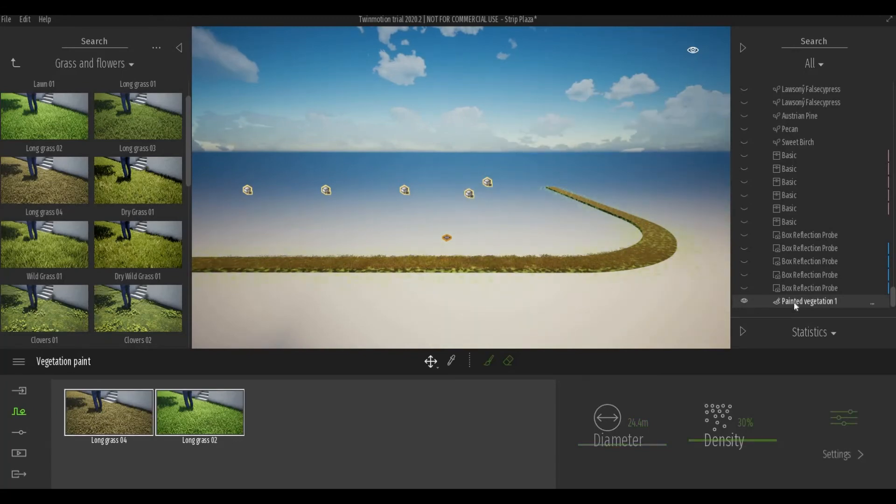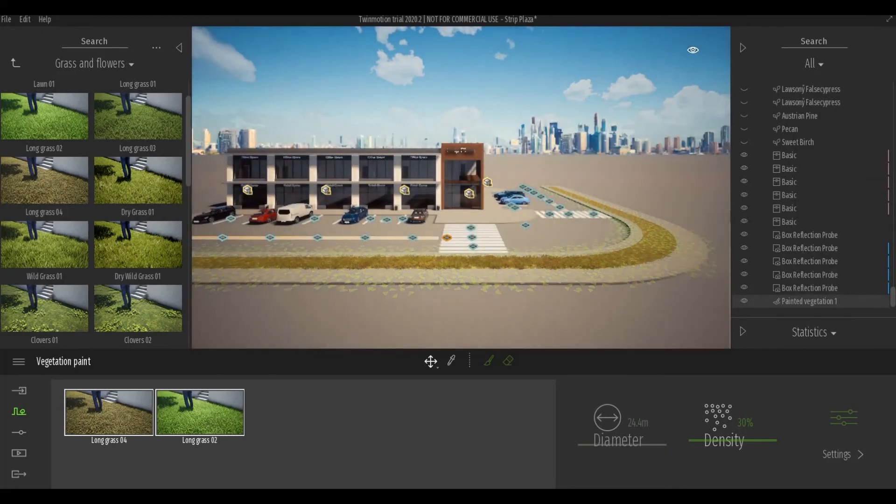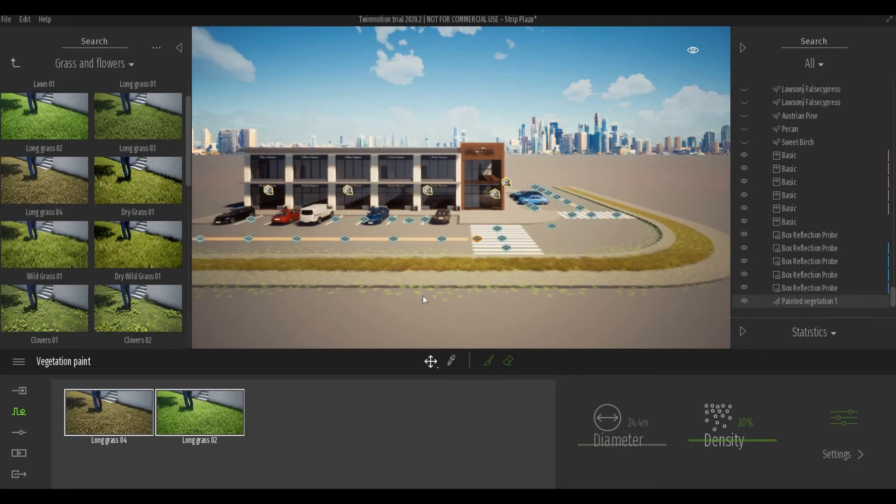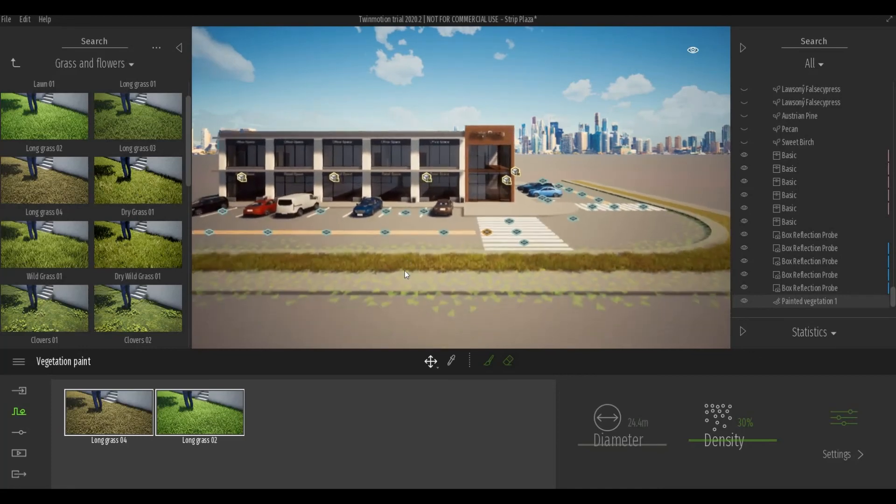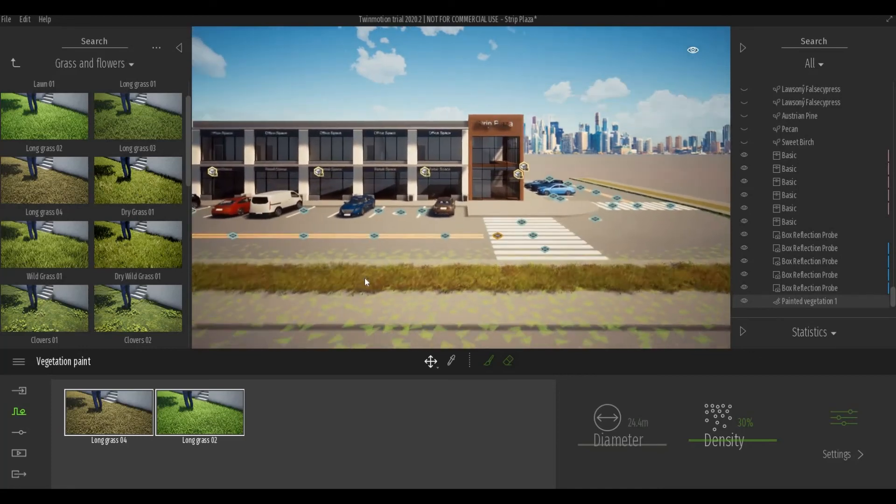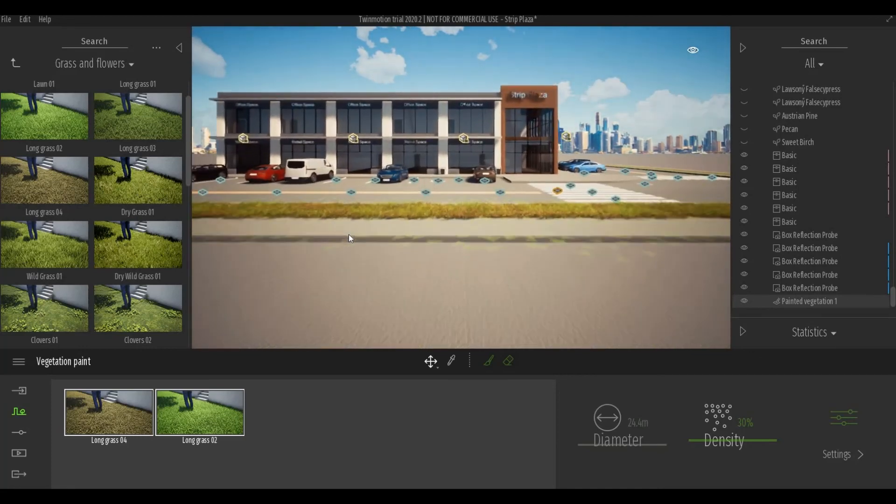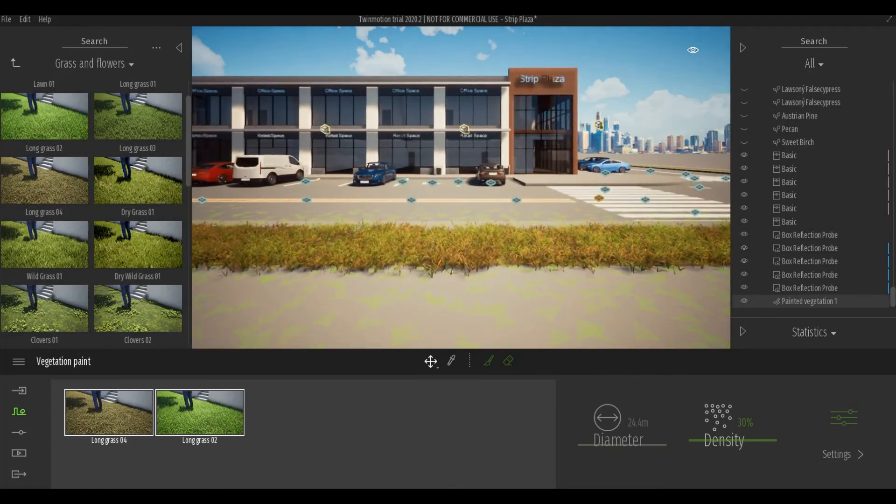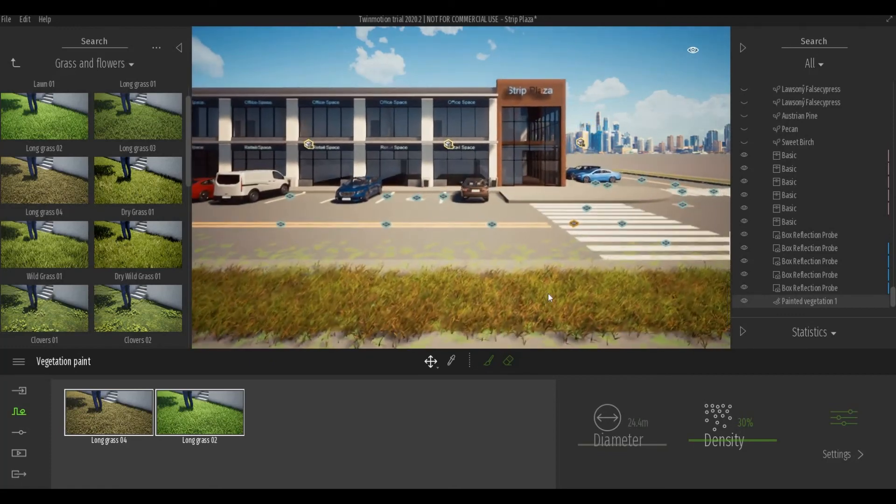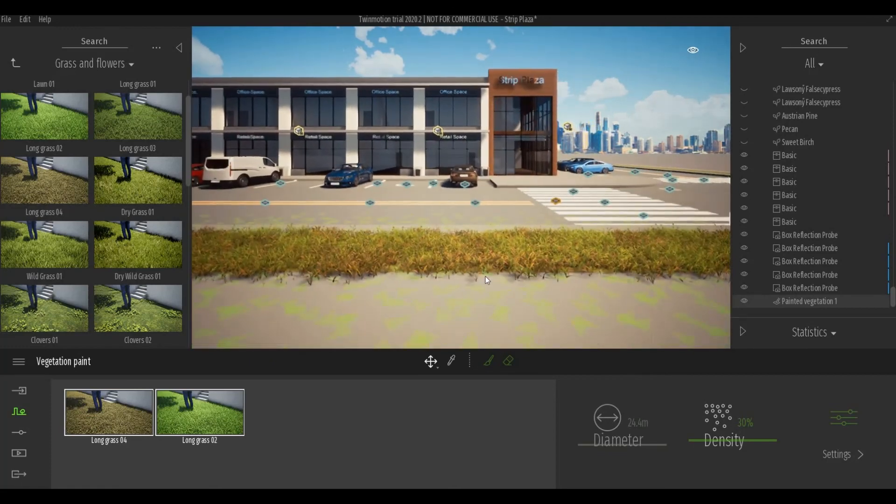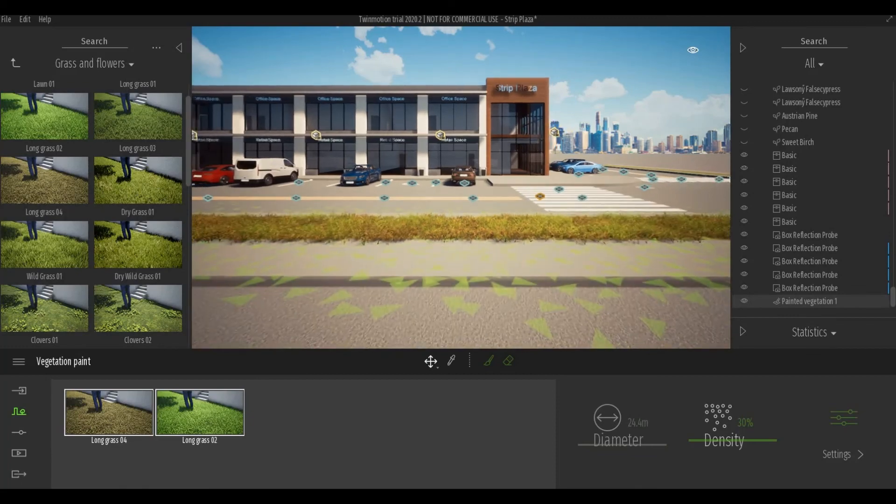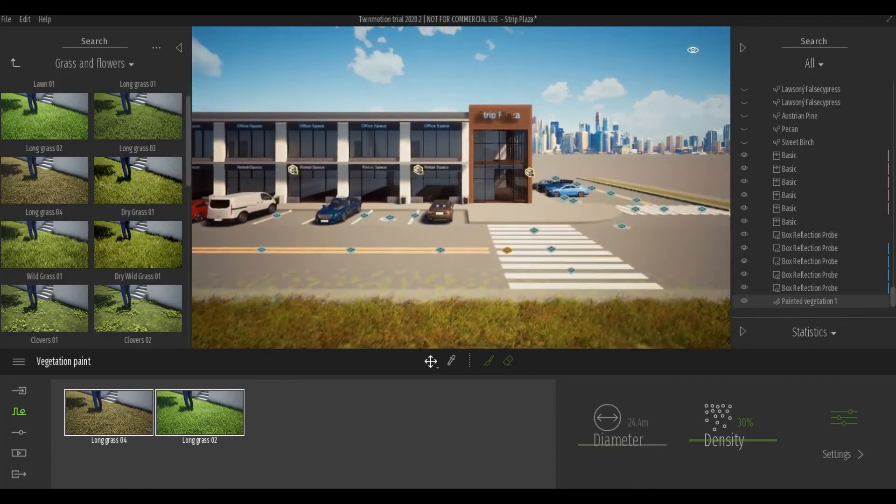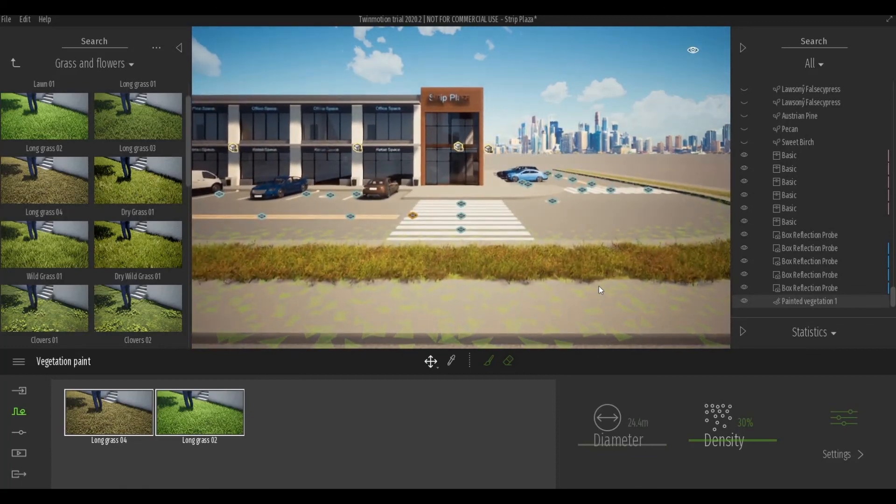And then once you're done, right click again here and then click on isolate on and off. So we can see now that the grass is perfectly only on the area and that it didn't go over the sidewalk. So that's good.